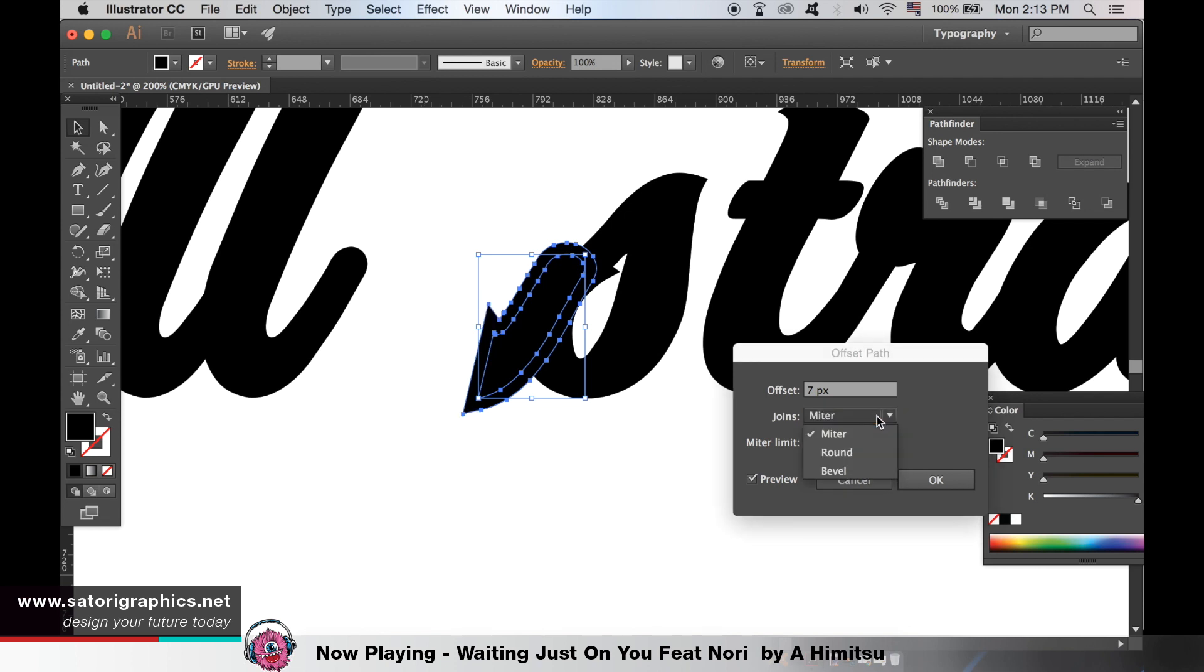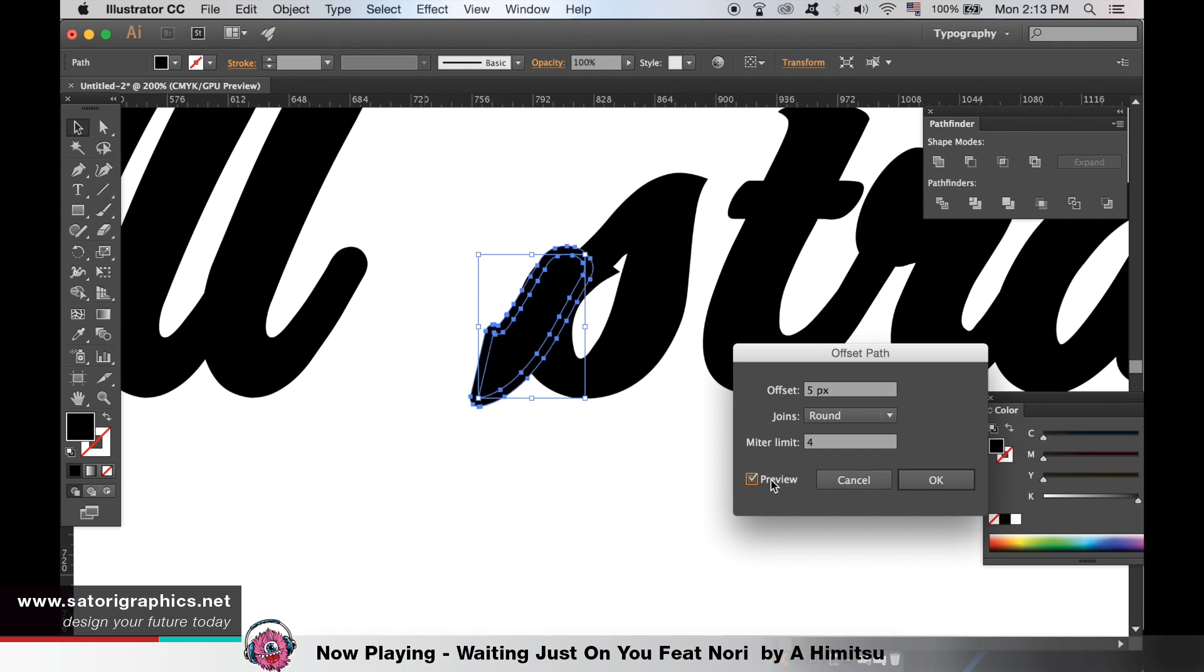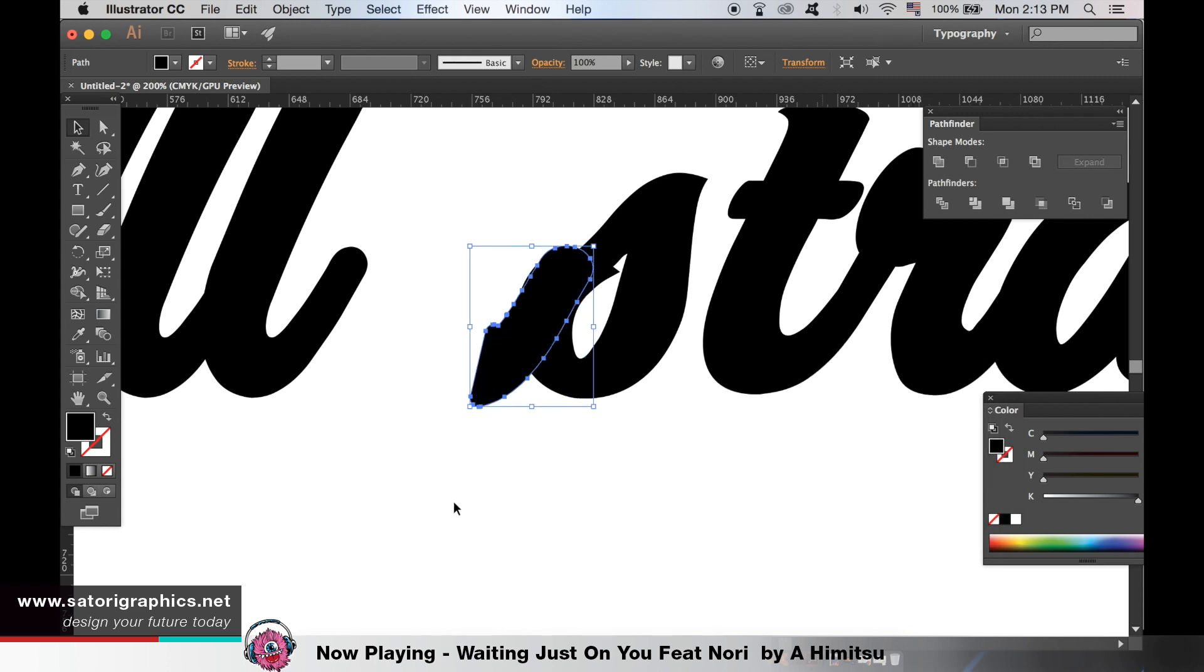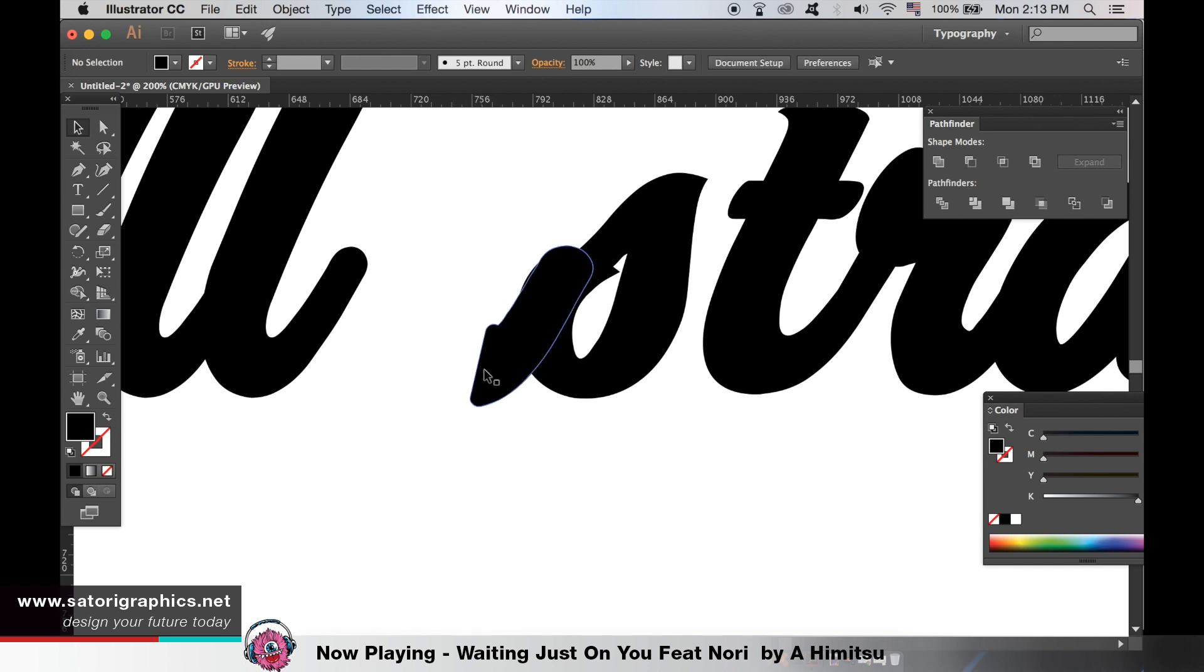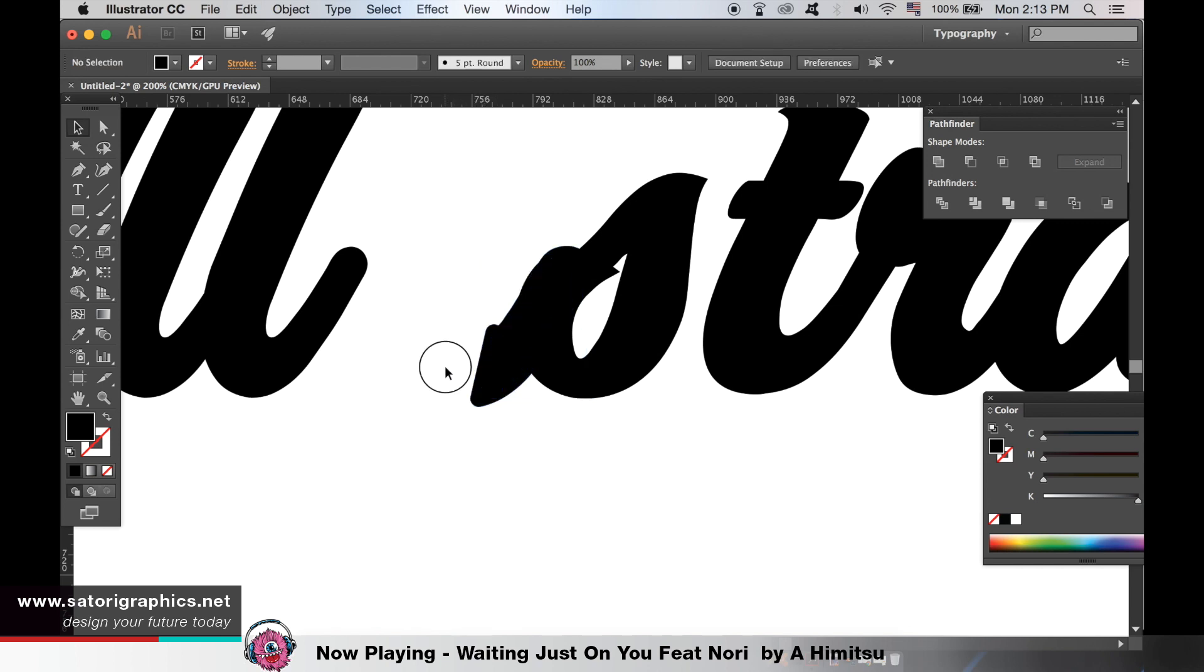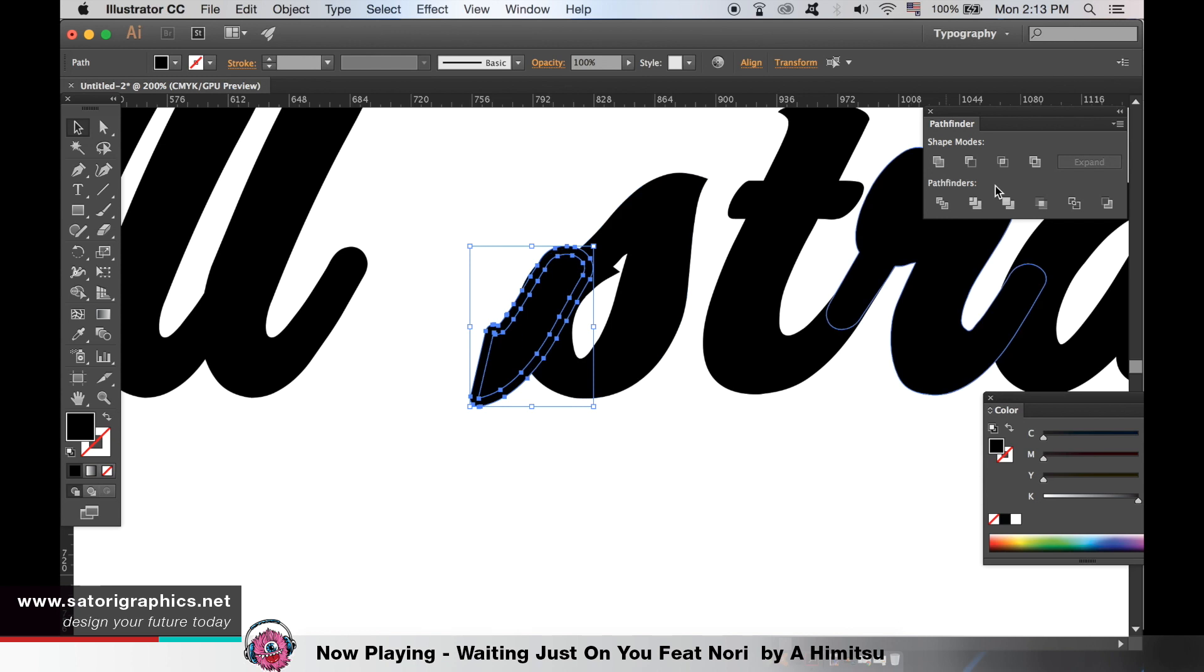Add a stroke similar to mine here. This is in fact now two shapes but we only want one. So select them both and unite them in the pathfinder window.